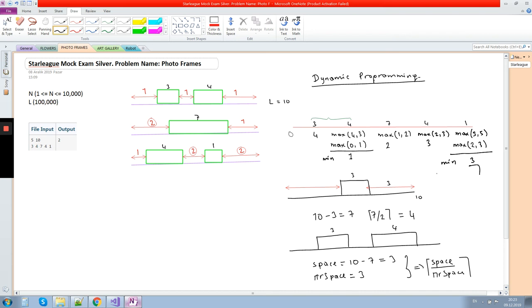What is the time complexity of this solution? There are N photos, and for each photo we try it alone, with the previous one, and so on. Because L can be up to 100,000, it is possible to place all photos on one row, so it could be N times N. The time complexity is quadratic, but this is acceptable for N up to 10,000.